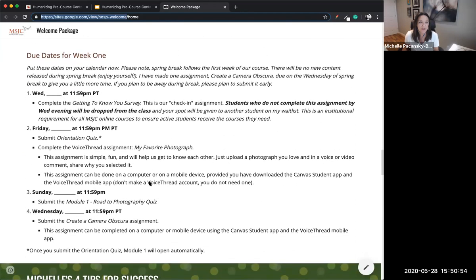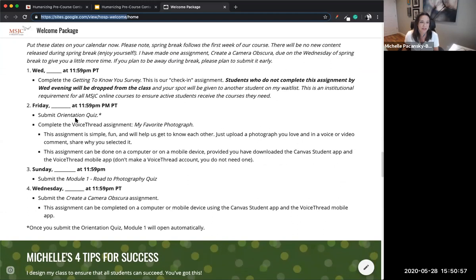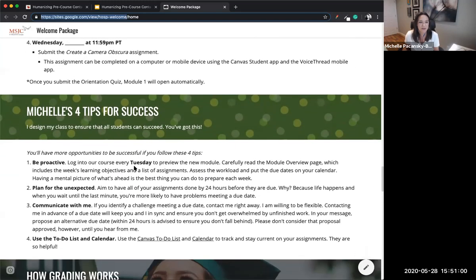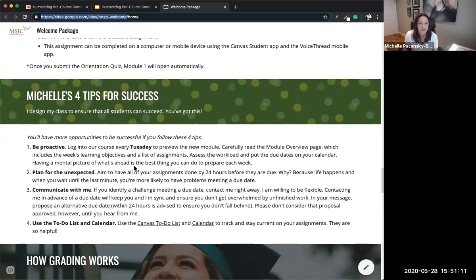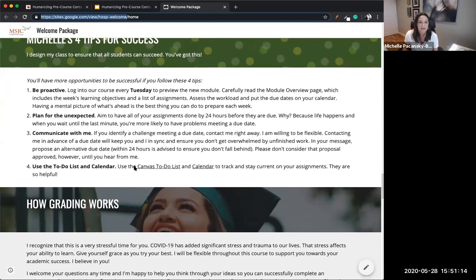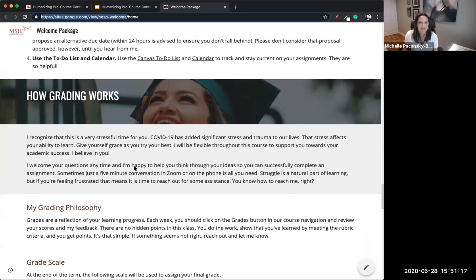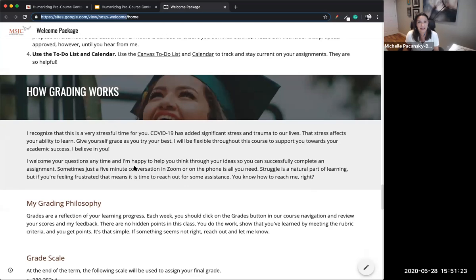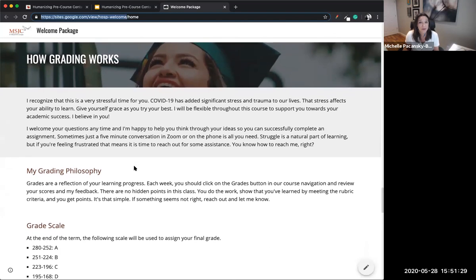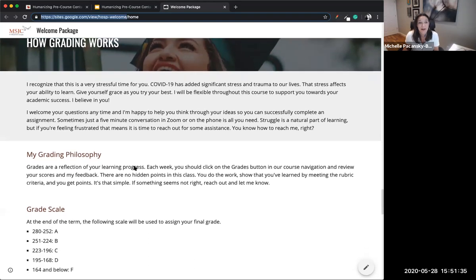Nobody had a problem with the supplies in spring, which was great. There are four tips for success: be proactive, plan for the unexpected, communicate with me, and use the to-do list and calendar in Canvas. I want to be sure students know about those things. By the time they get done with this welcome package, they should feel very confident. My hope is that every student can look at this course and see that they can succeed in it — they're going to work hard, but I'm in it with them and I believe in them.